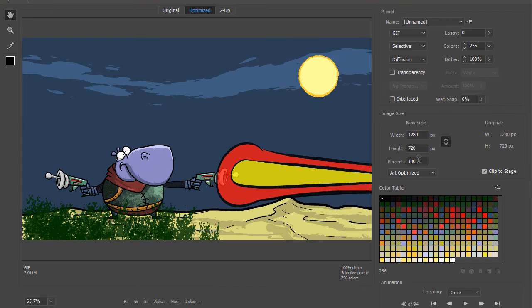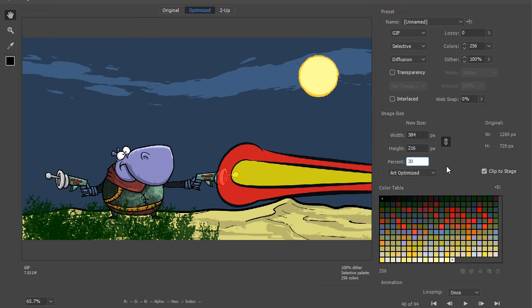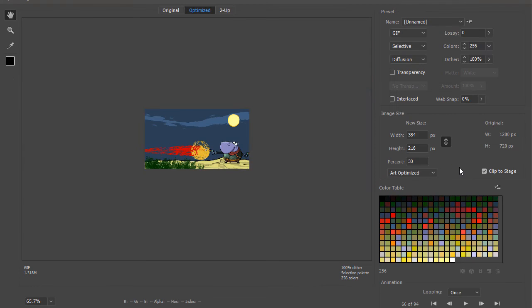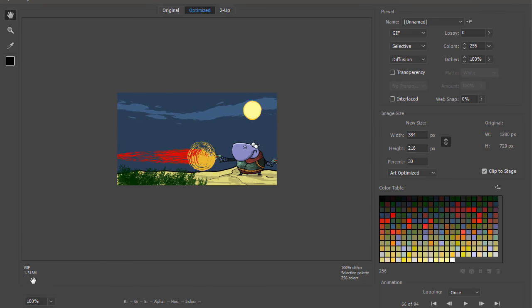We can also adapt this because right now it's quite heavy at 7 megabytes. So if we take this down to about 30% of its original size, it's a lot less weighty at 1.3 megabytes.